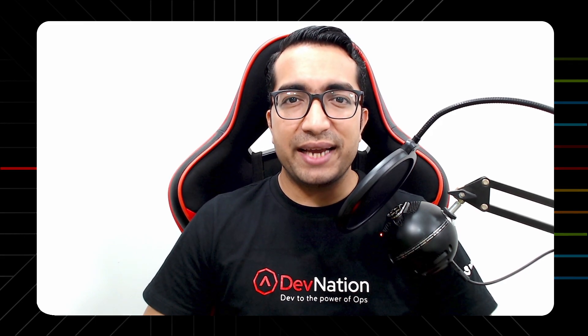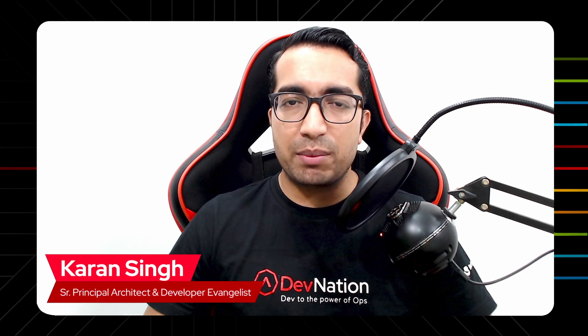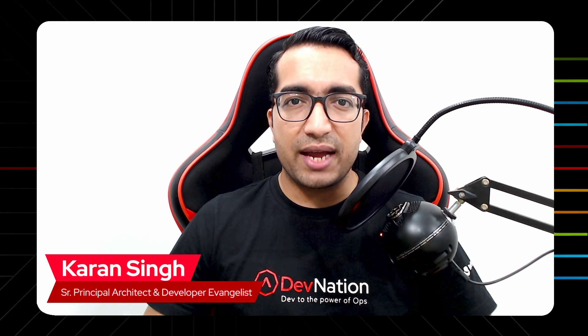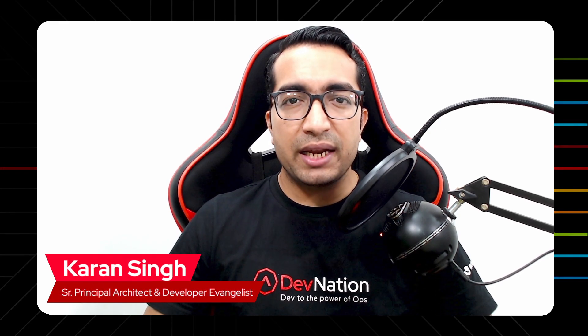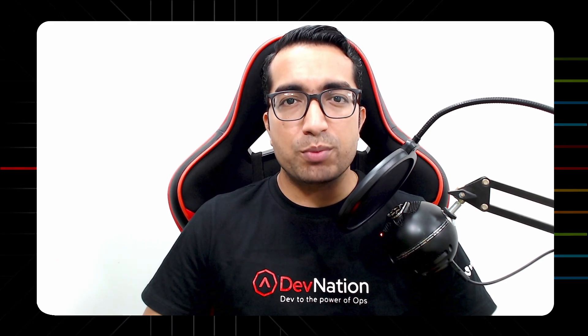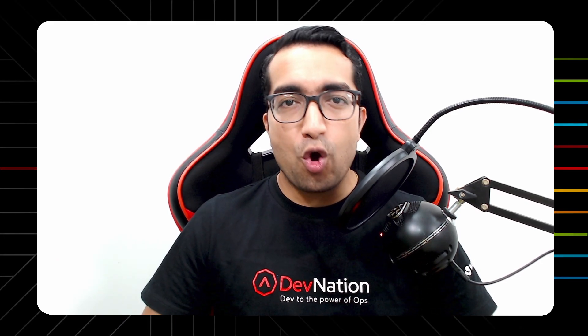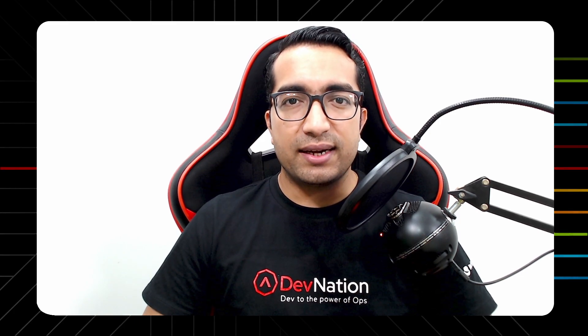Hi guys, my name is Karan Singh, Senior Principal Architect and Developer Evangelist at Red Hat. In this episode of Definition Shorts, we will practically learn about GitOps by deploying an application on OpenShift cluster using Argo CD. Let's get started.